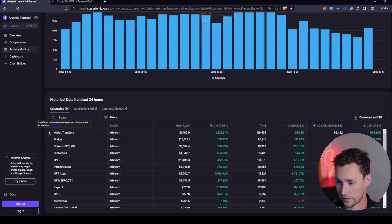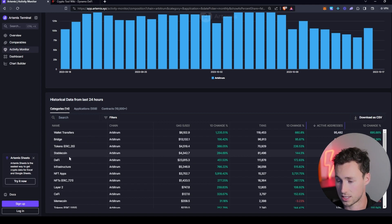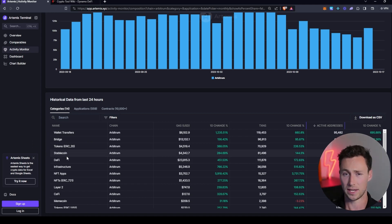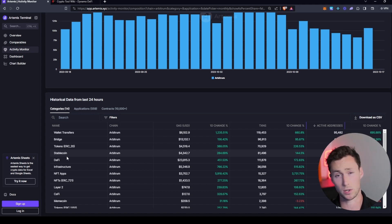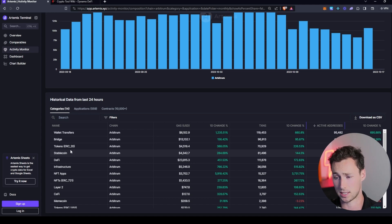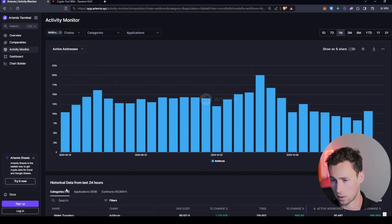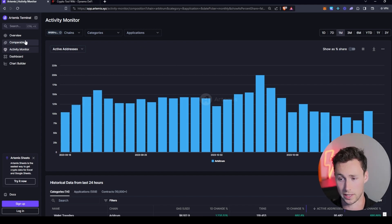In terms of active addresses, it's also wallet transfers, bridges, and then ERC20 tokens and stable coins. And so that can give you an idea if you're trying to get a sense of the landscape of the network, or you're trying to maybe figure out the use case of the network, or you're trying to bet on the flagship applications of the network, what are people actually using the network for? And that's the activity monitor, very powerful tool, and very much people are not aware of it.